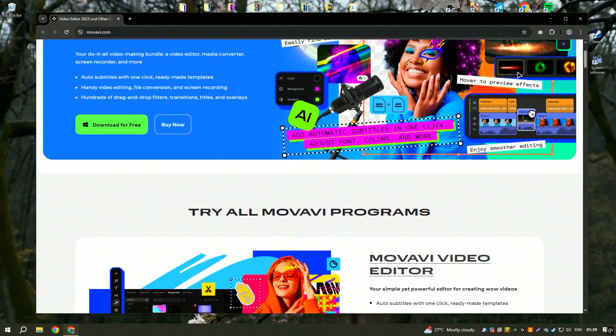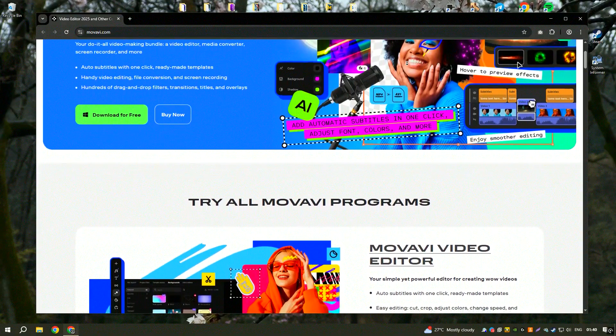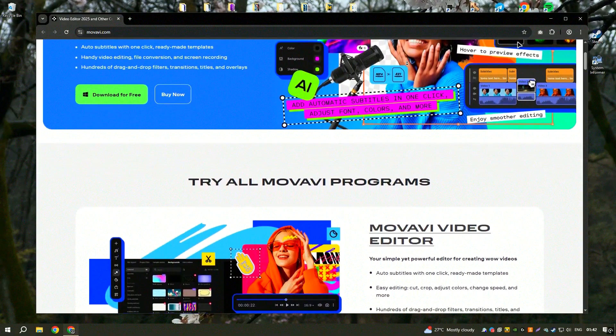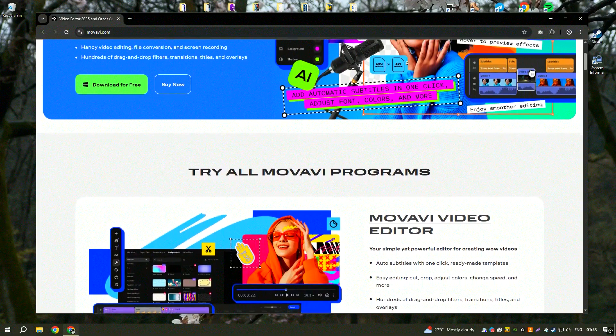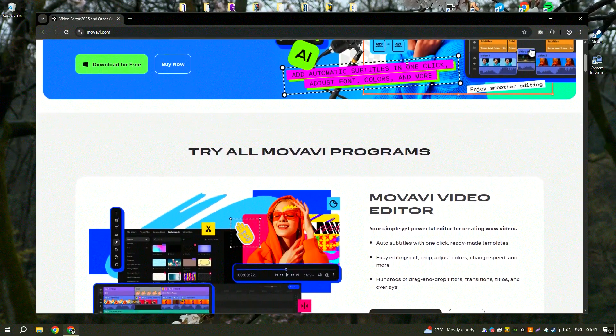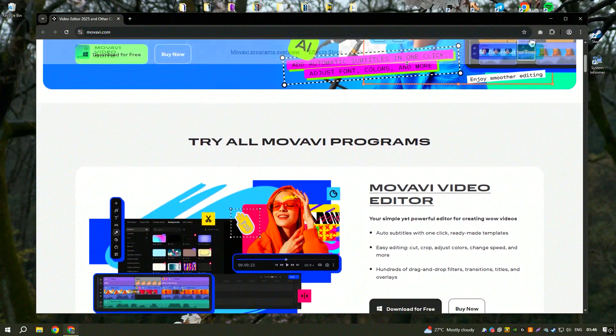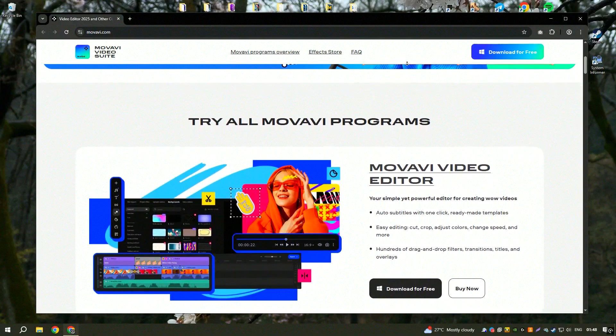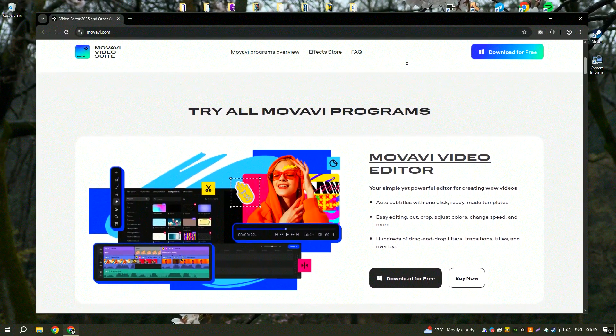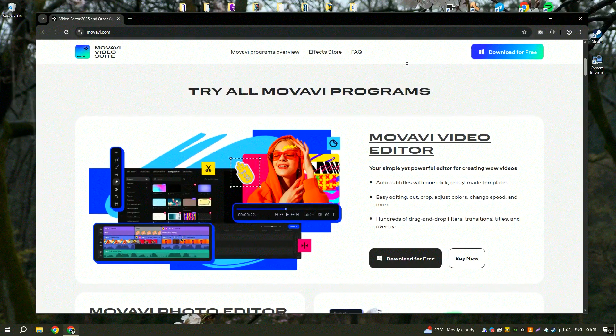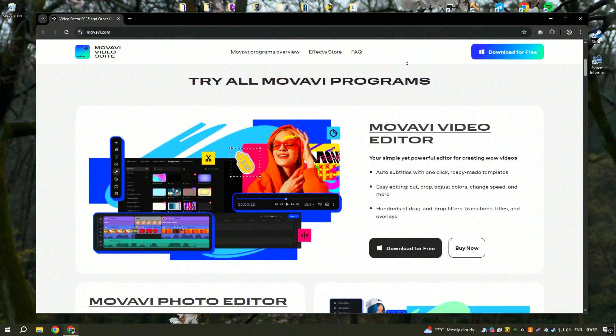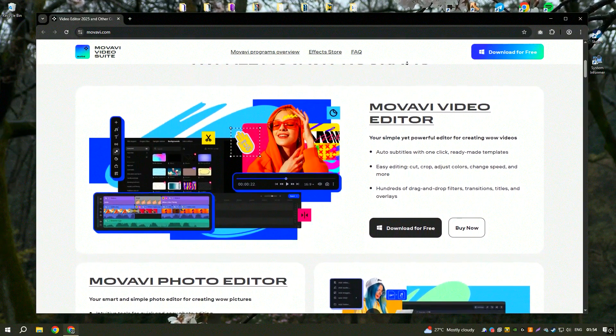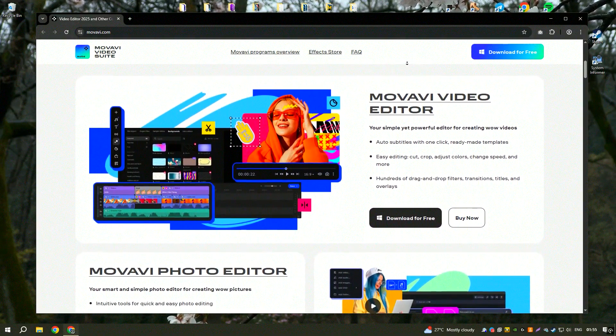Movavi Video Editor is an easy-to-use yet feature-rich video editing program designed for both beginners and casual content creators. It includes a variety of transitions, effects, and editing tools that allow users to enhance their videos without requiring extensive editing experience.